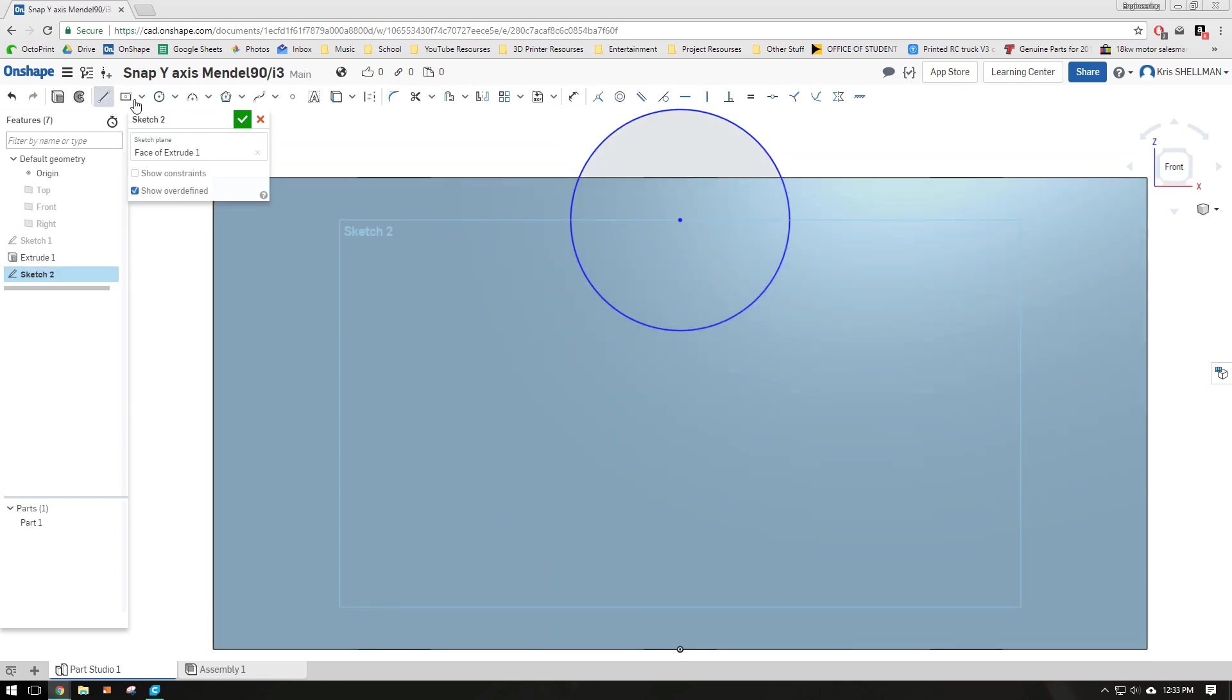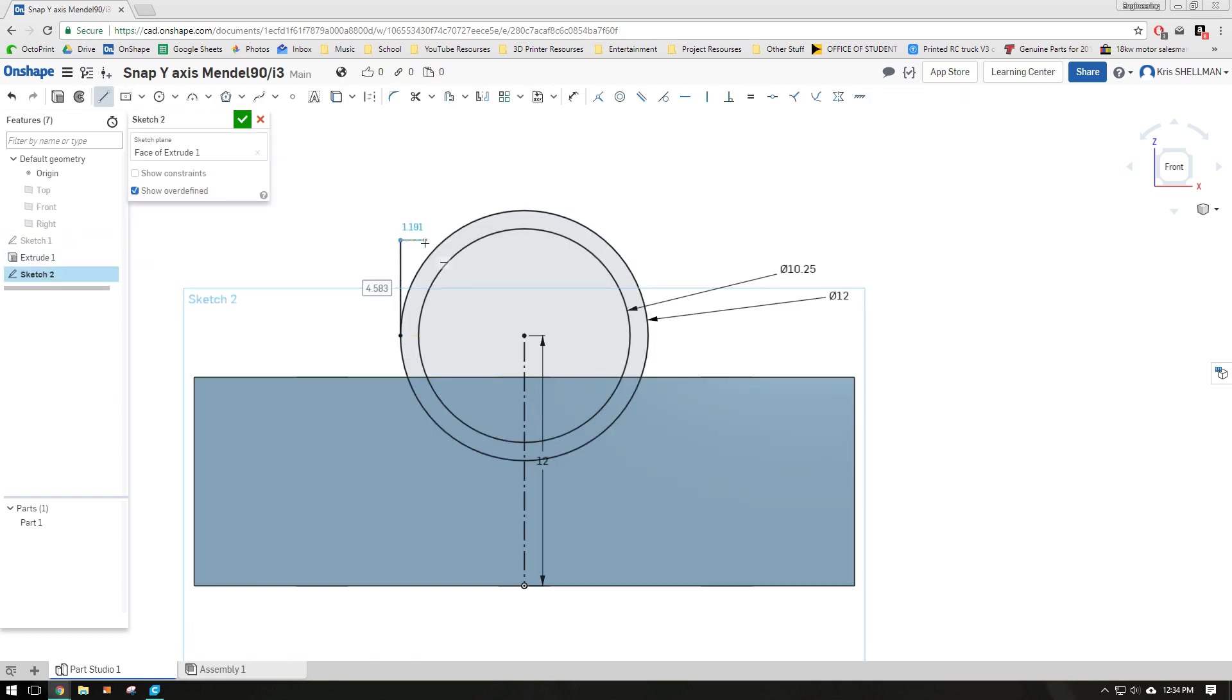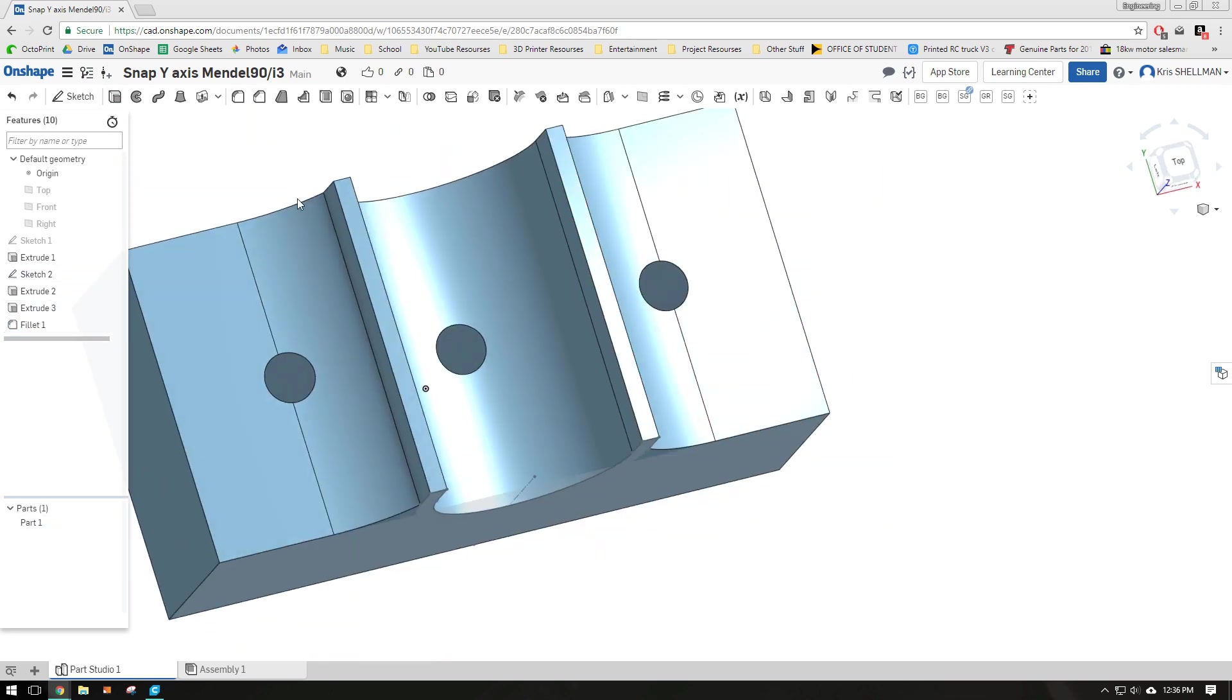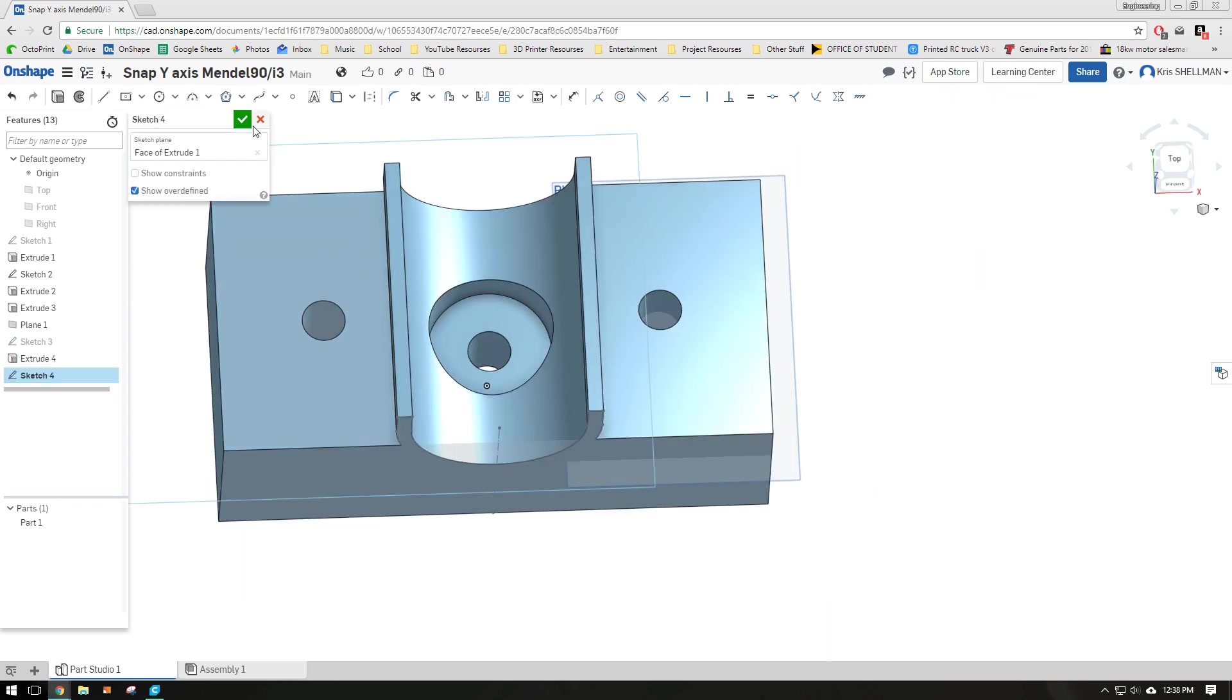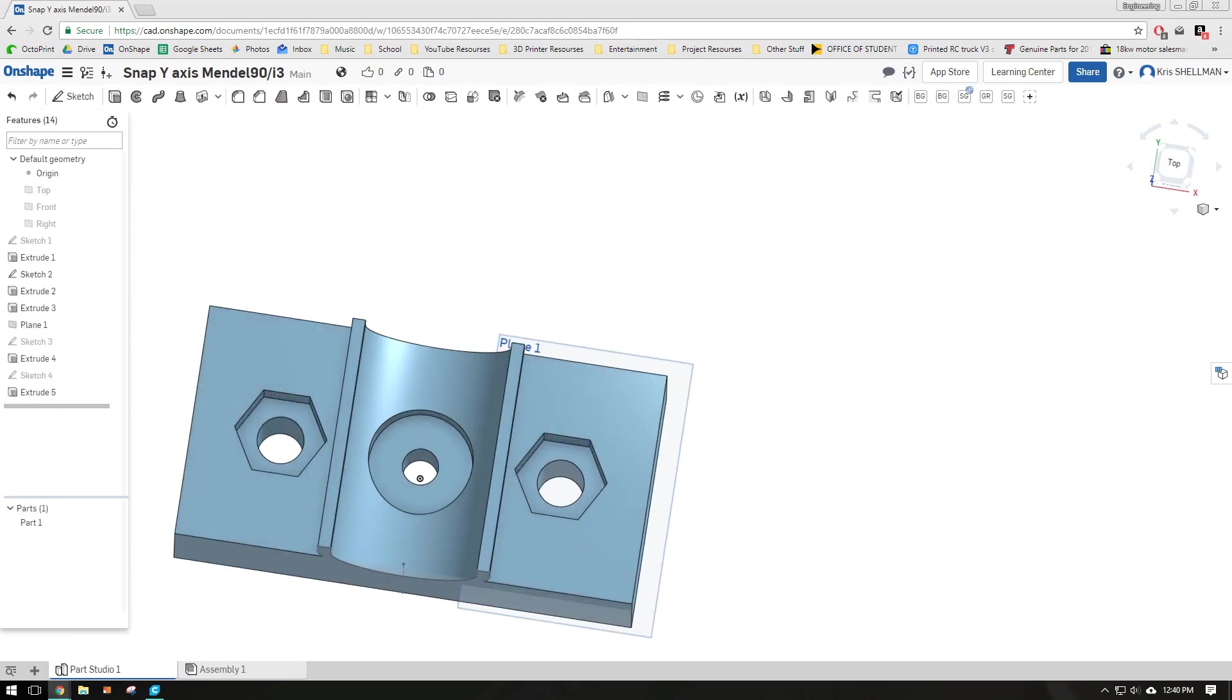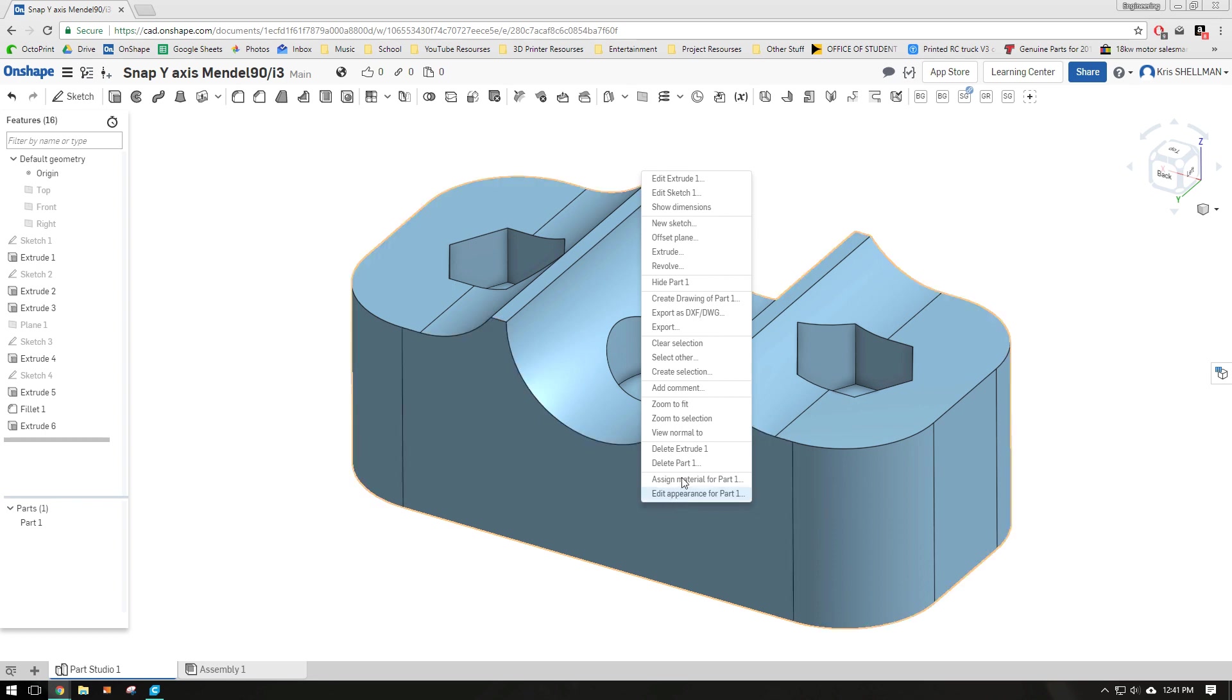There isn't that much in the way of criteria for this part. It just needs to fit where the old one was. The biggest thing is that it fits the hole spacing on my aluminum Y-axis carriage.